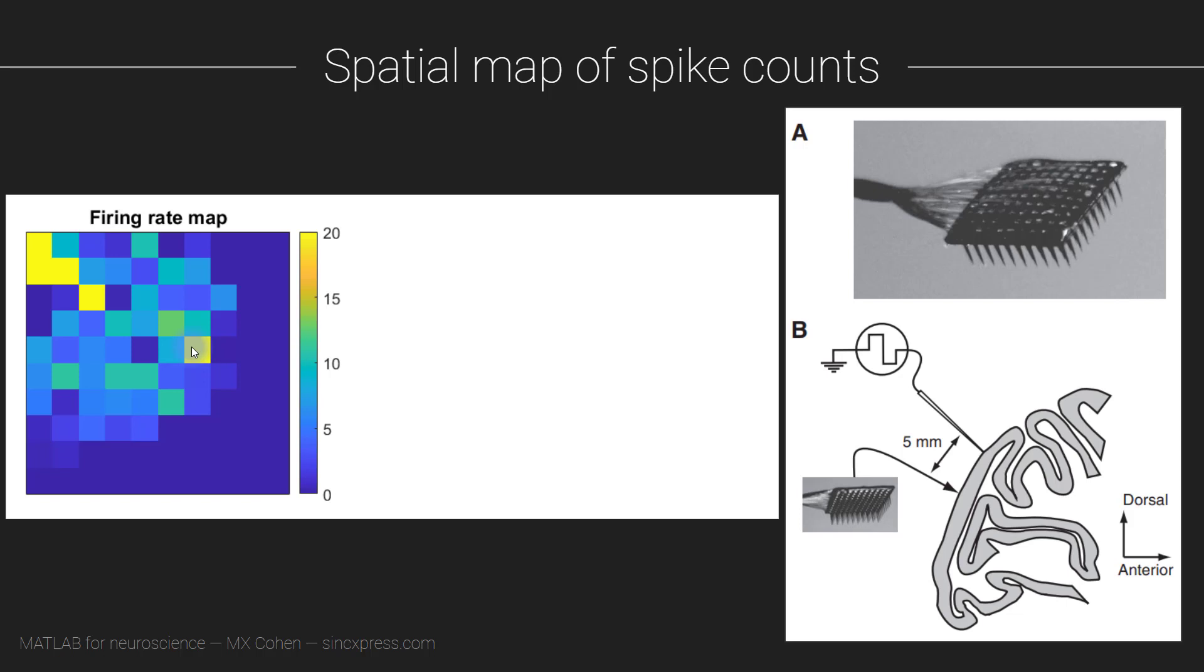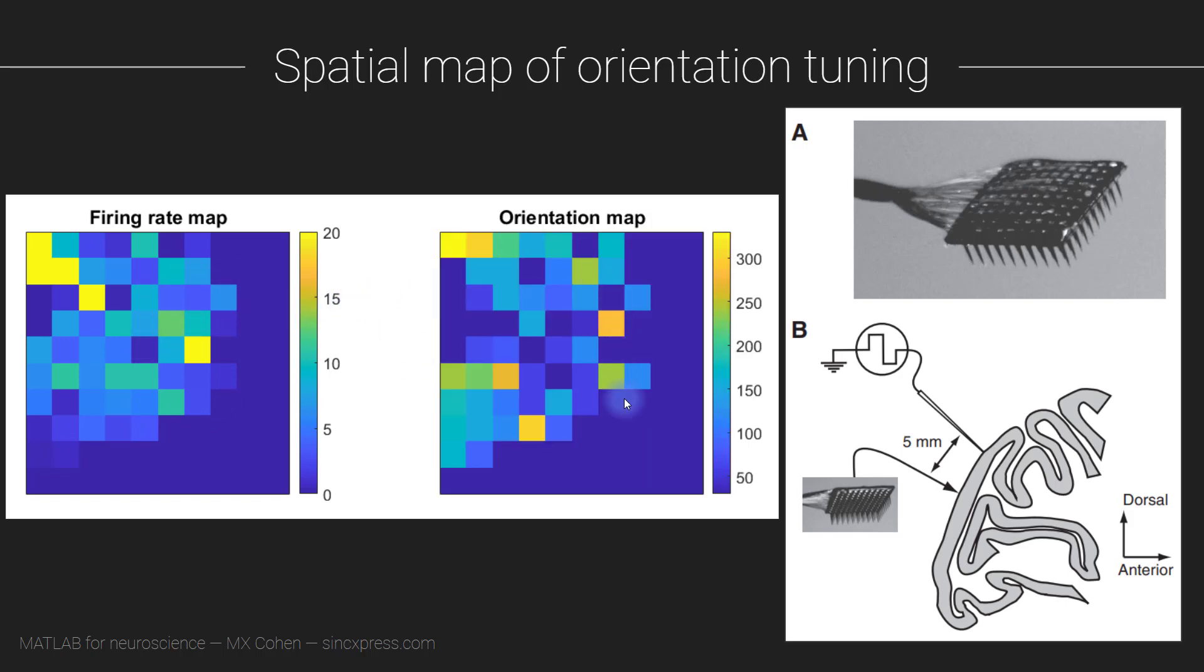Then we are going to create a matrix that's a little bit like this, except instead of the average number of action potentials, we are going to enter the number of degrees of the preferred orientation into that matrix and then visualize it.